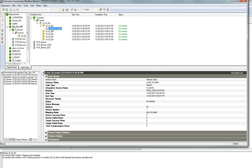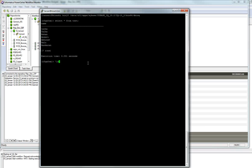The workflow has completed. Checking the back end, we queried the same table we loaded data into and can see the data is populated there. This concludes the demonstration of the Sybase IQ External Loader. If you have any queries or questions, you can post them in the comments. Thank you so much for your time.